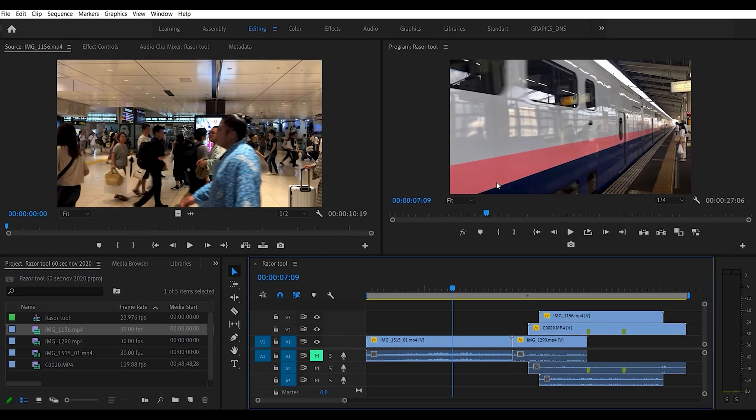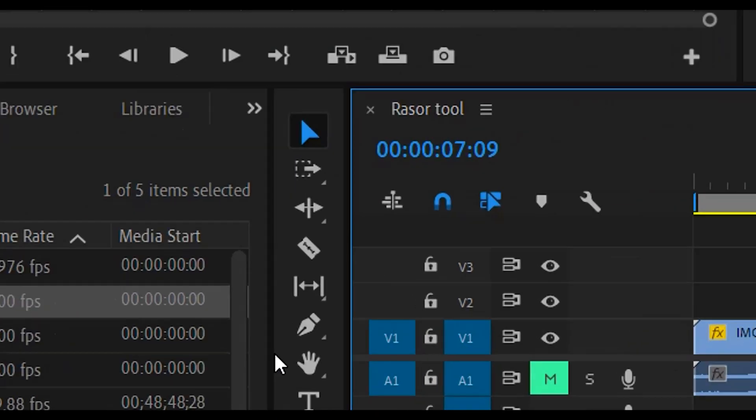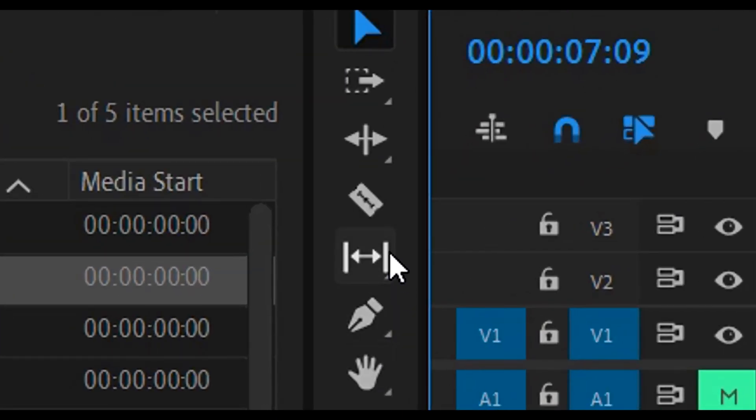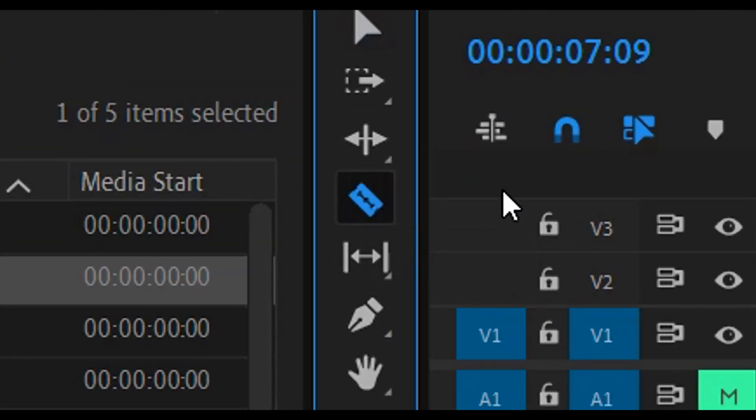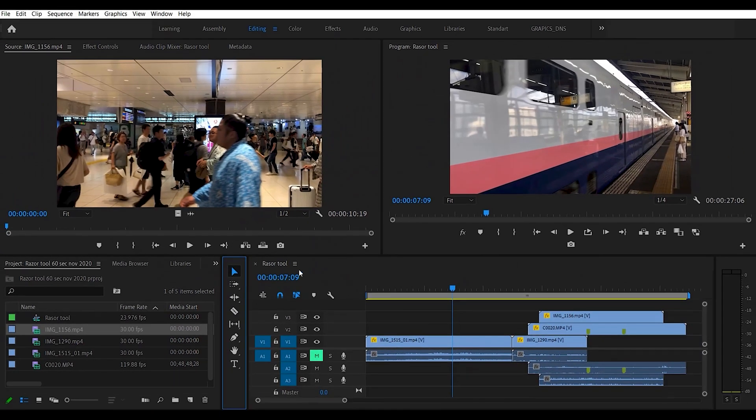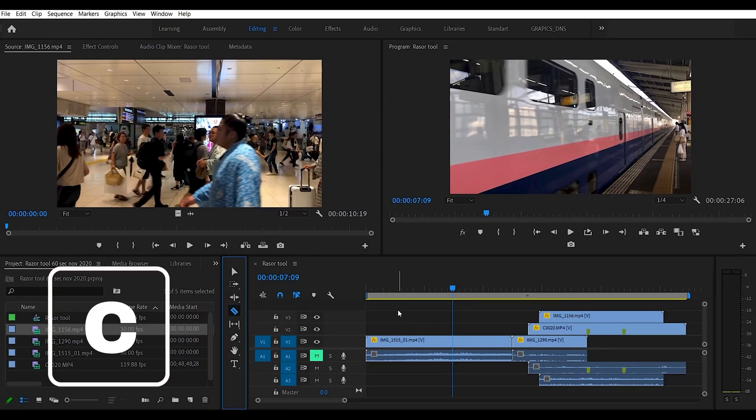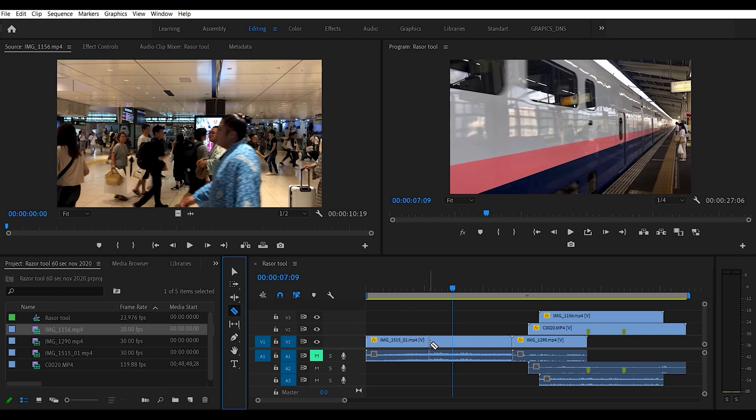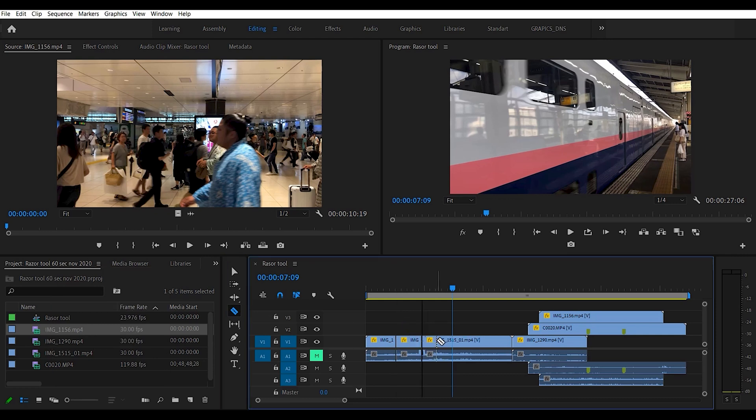Welcome back everybody, this is Bill from 60 Seconds to Learn and Adobe Made Easy. Today we're going to talk about the razor tool, which is this guy right here. It's quite easy on your keyboard to bring it up—just press C on your keyboard, and you can simply put as many cuts wherever you want.